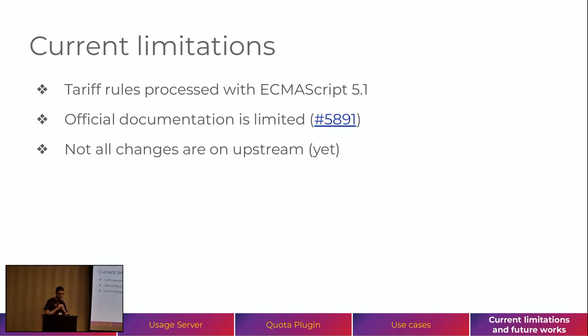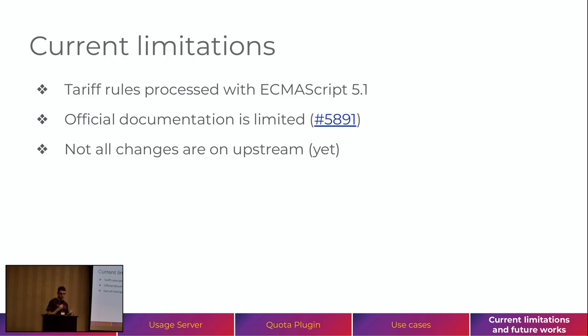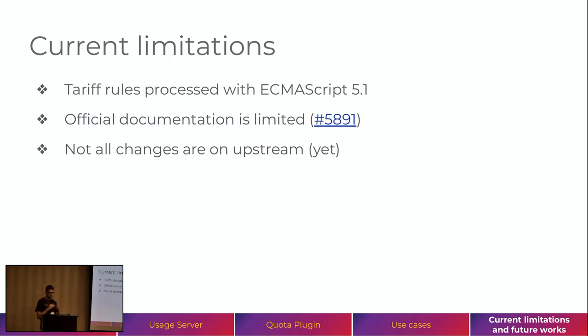So, there are some current limitations on these systems. The tariff rules today are processed with ECMAScript 5.1. This is because of the limitation we had on the time that the system was implemented. And the official documentation is quite limited today. And also, not all the changes are on upstream yet because we had to do a lot of work to improve and refactor the system.